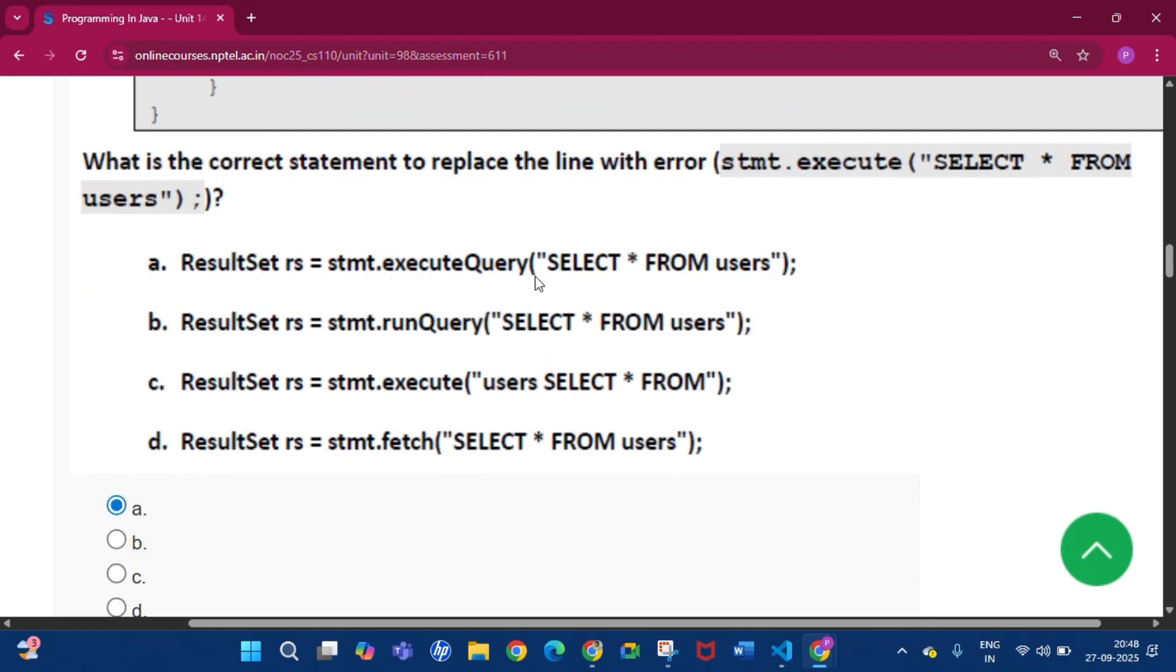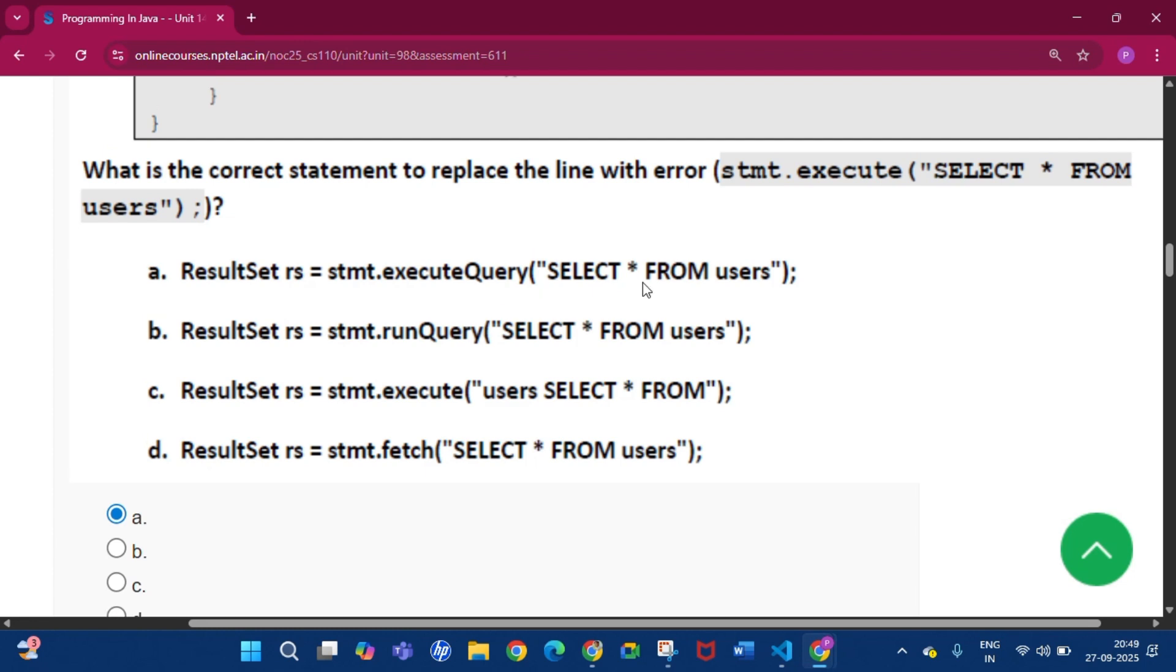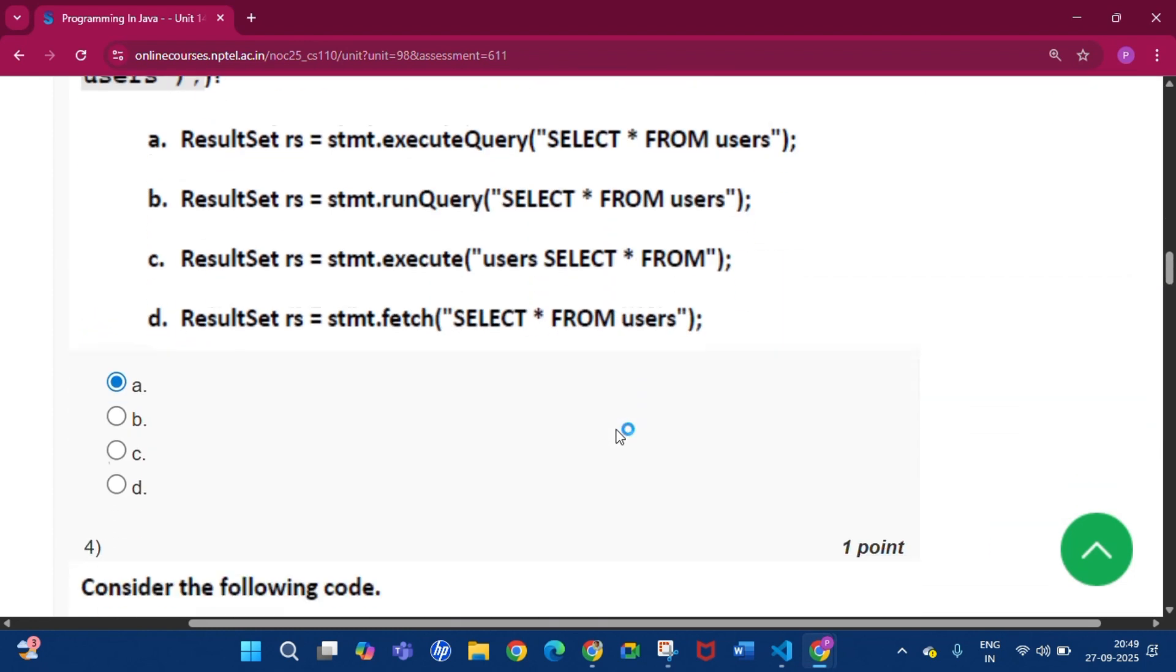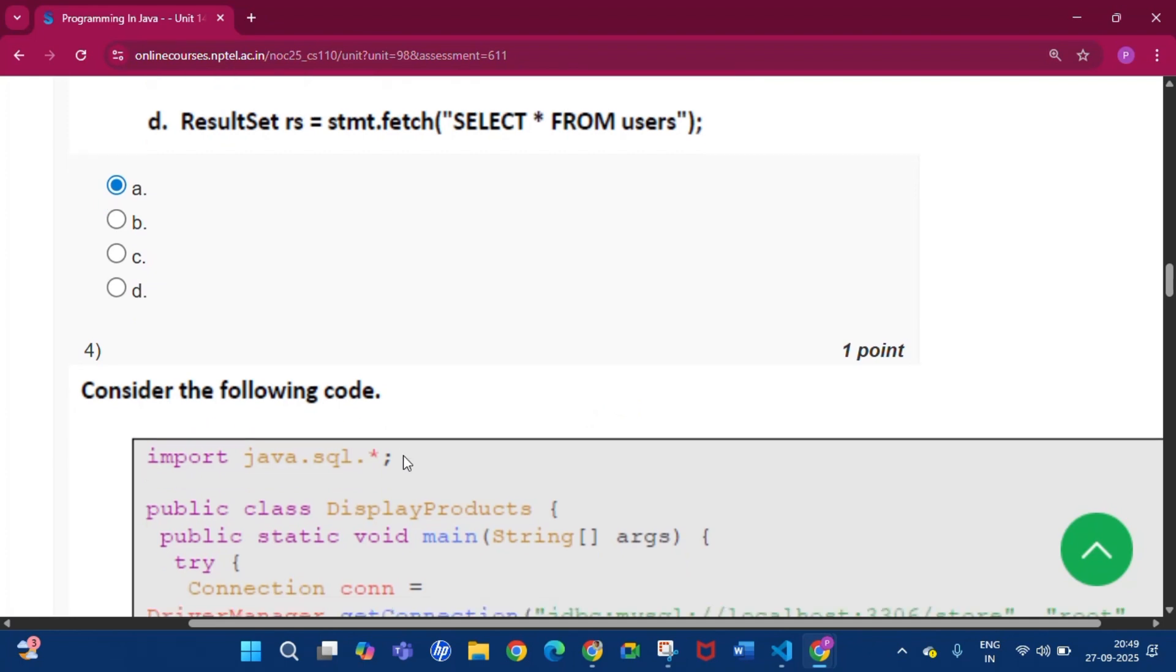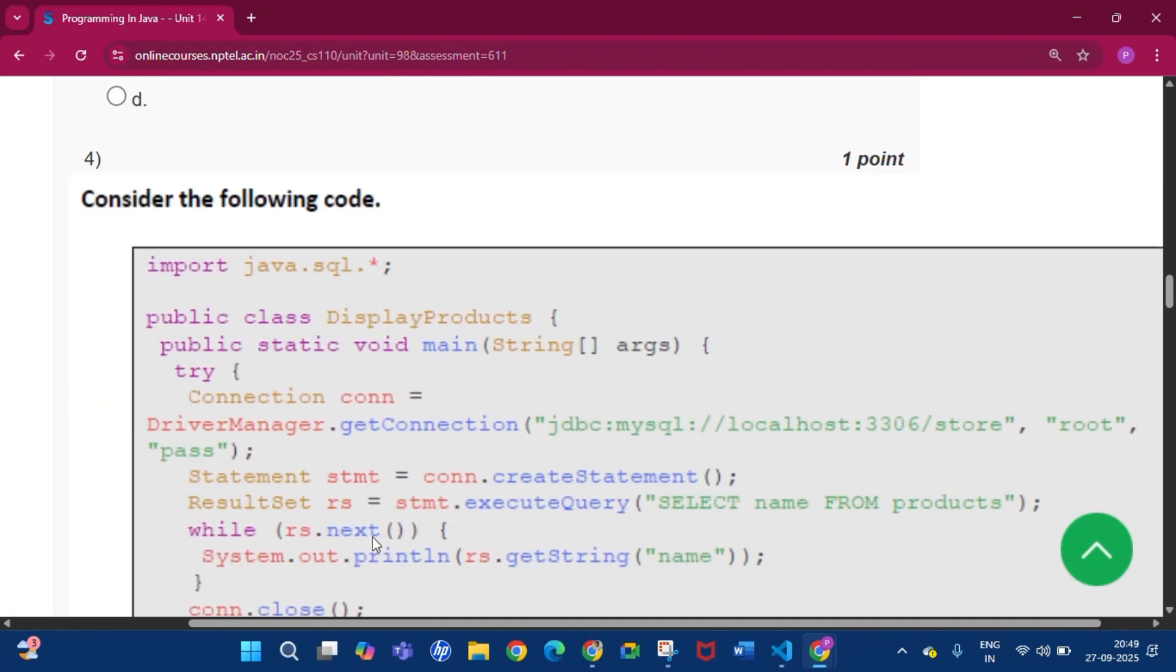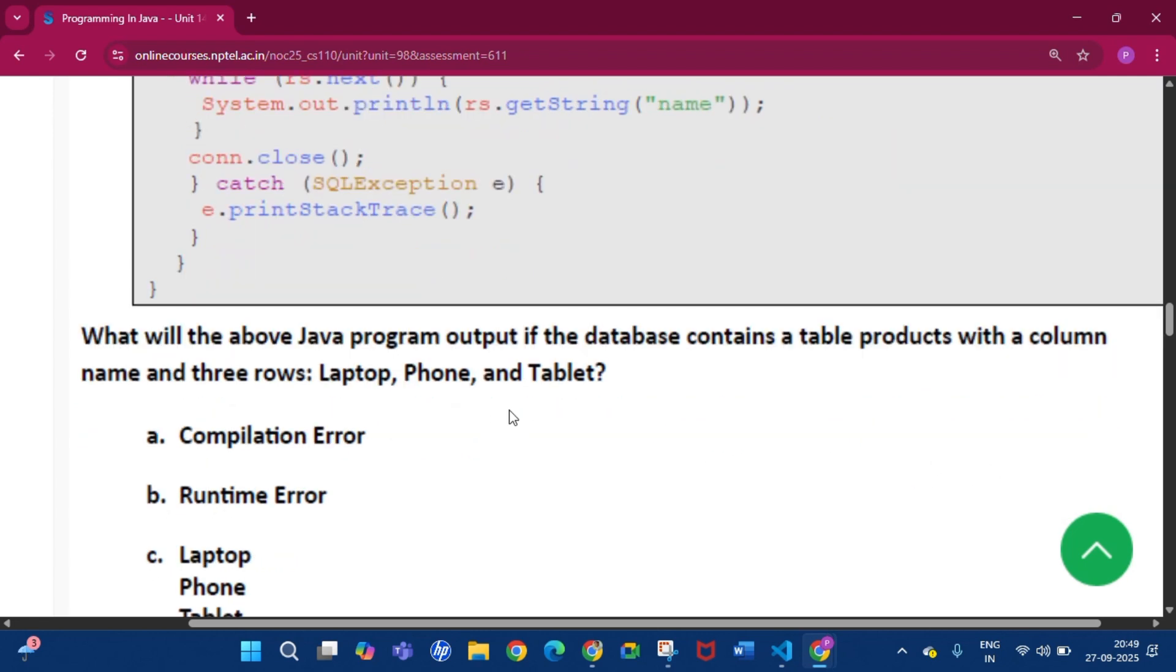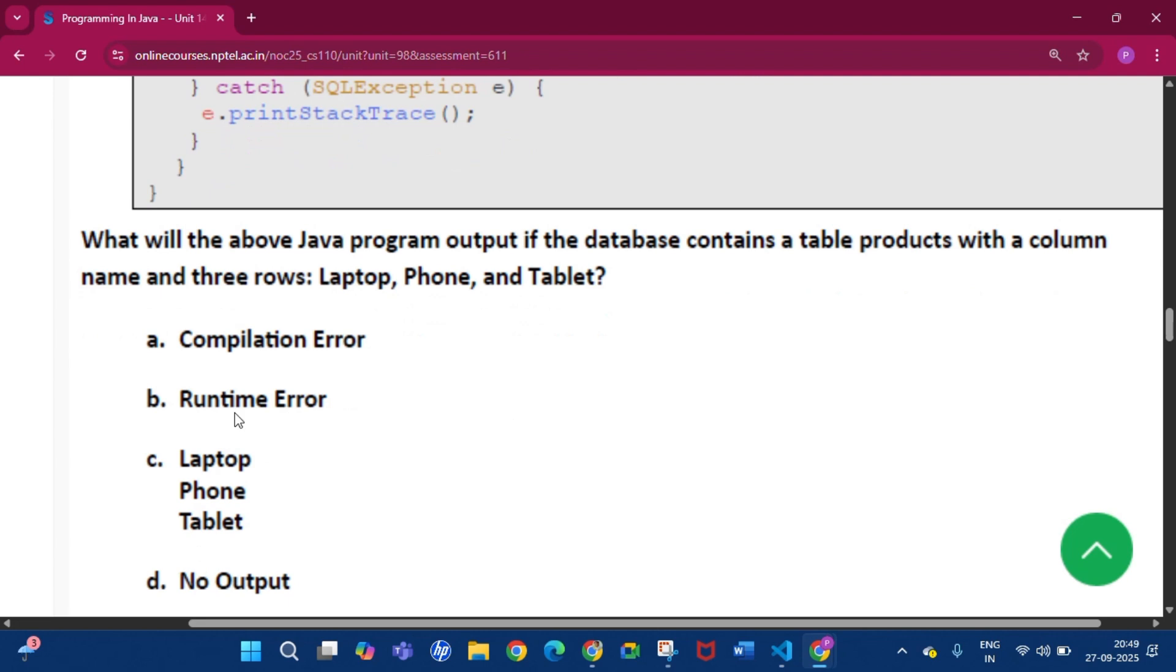Question number 4: Consider the following code. What will be the above Java program output if the database contains a table products with a column name and three rows: laptop, phone, and tablet? The answer will be option B, that is Runtime Error.